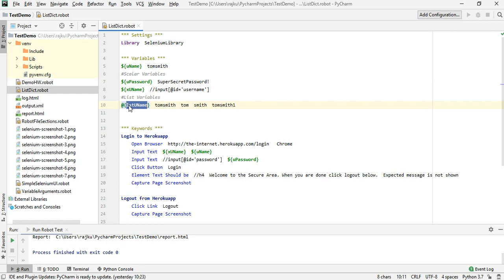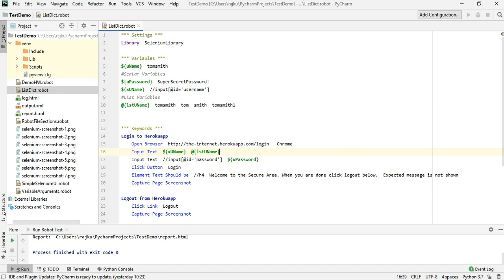Now we have stored all the values. How do we make use of this list variable instead of the scalar variable? Here where we have the username input, instead of using the scalar variable I'm going to make use of the list variable.